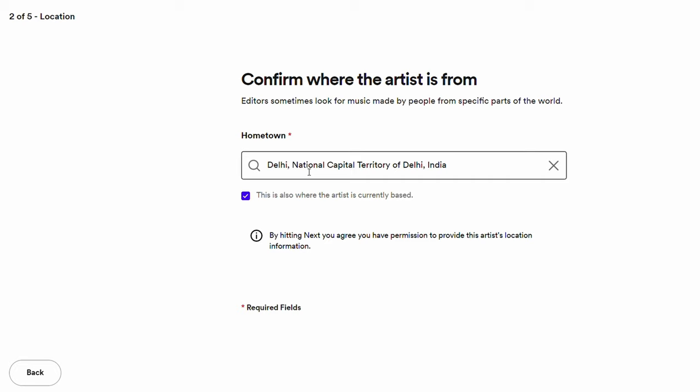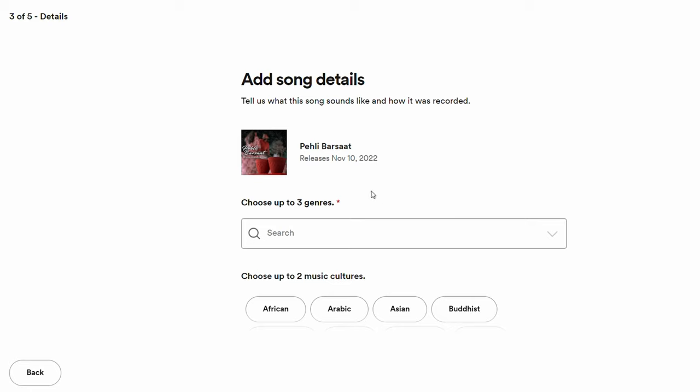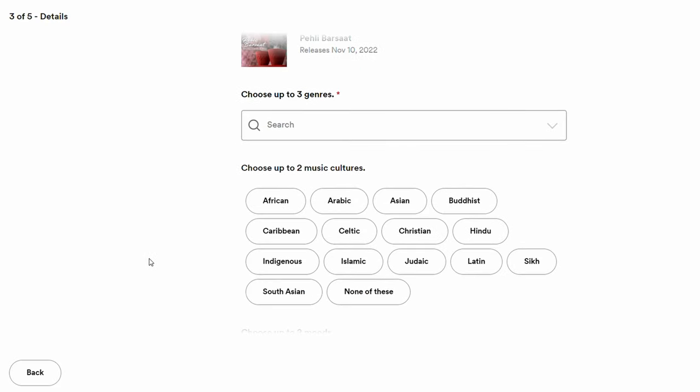You need to fill in your geographic location. I already have mine saved from previous releases. Click Next, then you have to choose up to three genres that best define your song. Be as specific and accurate as possible — the right genre categorization is what helps your song reach the correct editors.